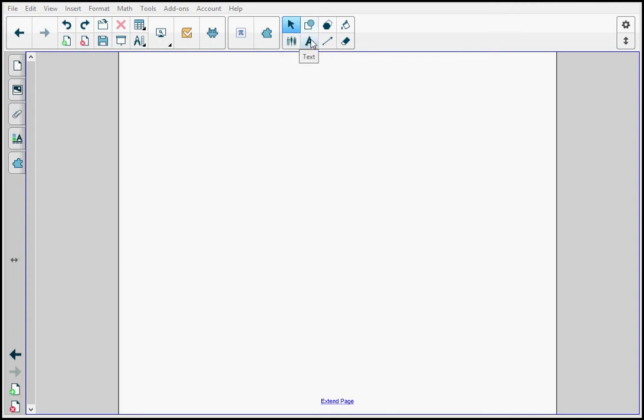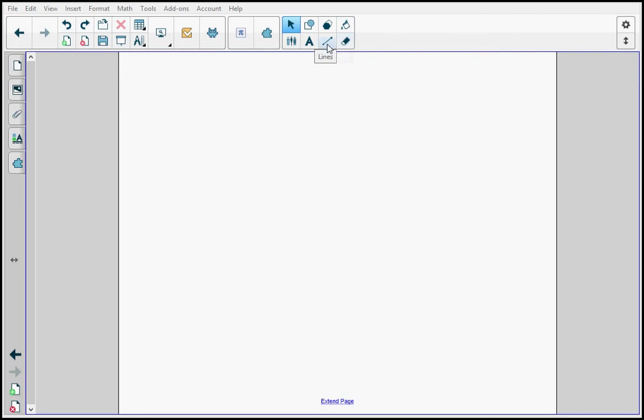I also have shapes, text, polygons, lines, and I can fill my shapes or polygons, and I can erase anything in my ink when I use the pens.